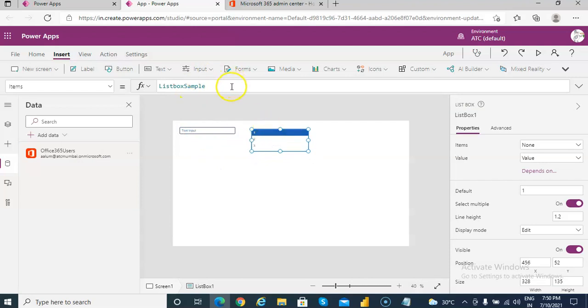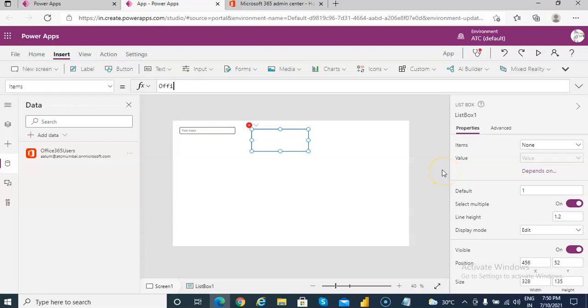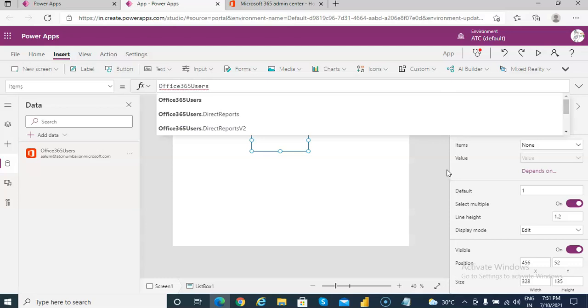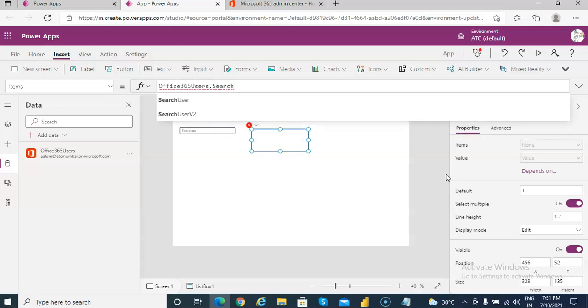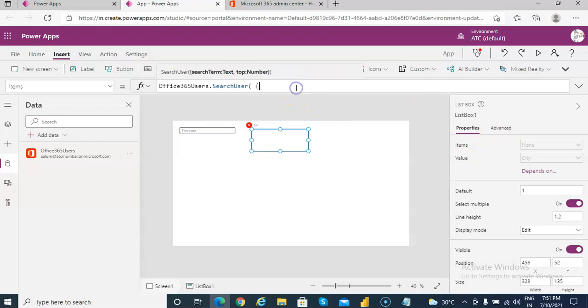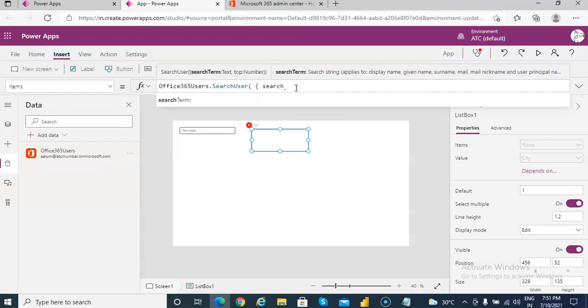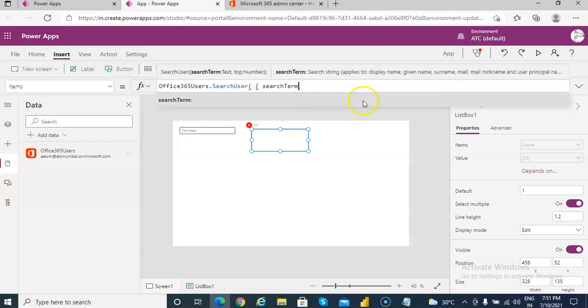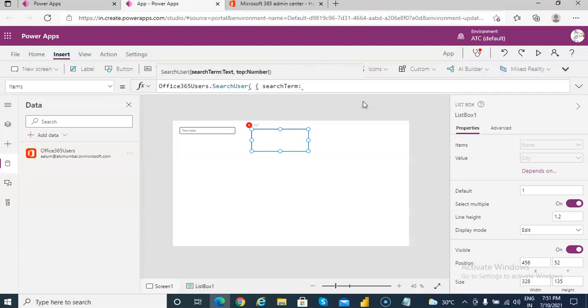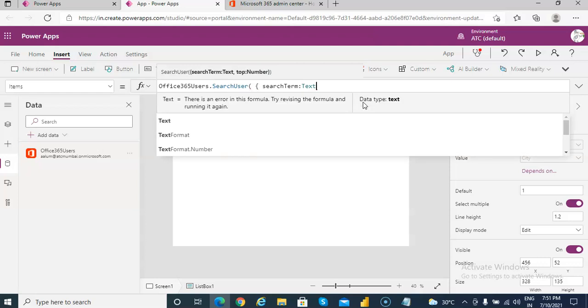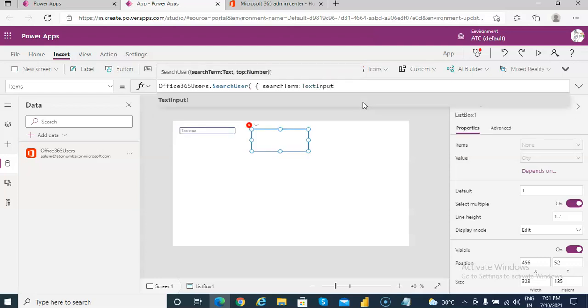In the list box we will have in the items Office 365 users dot search user open bracket curly bracket. Remember search term is the, so text input 1.